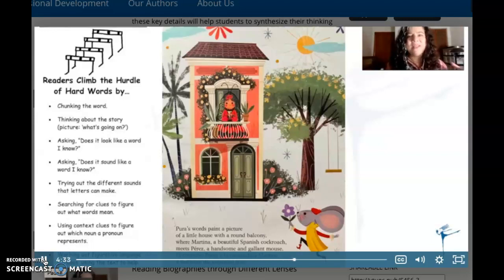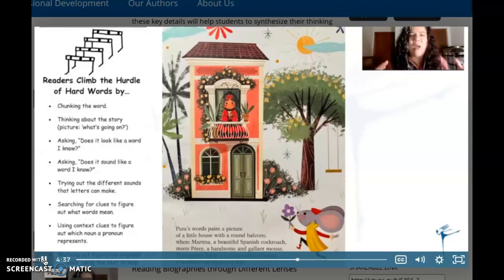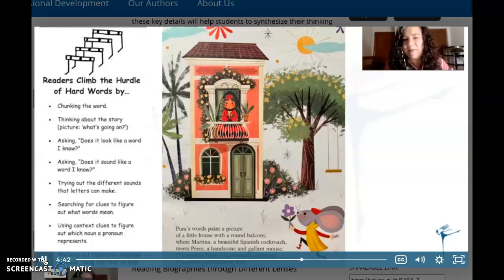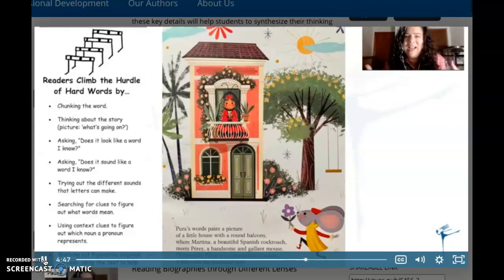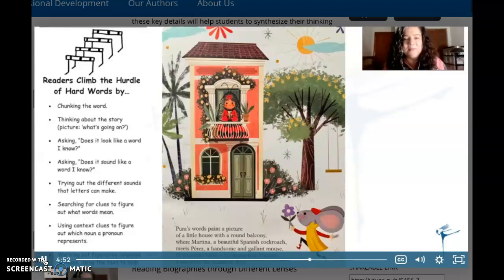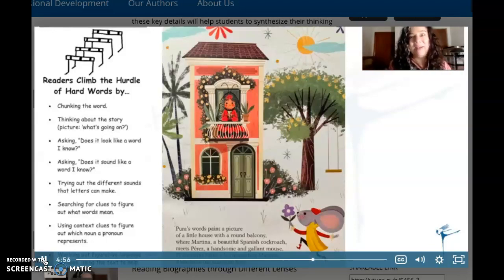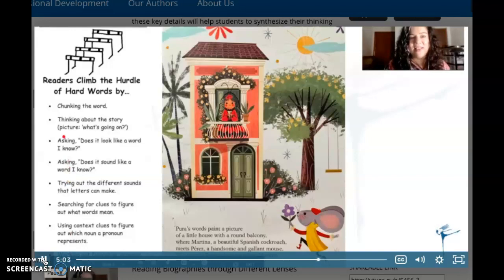Do you see how I did that? I first made the decision: is this word disrupting my comprehension, is it a word where I'm losing meaning? Or is it a word where I could keep going because I sort of get it — like 'tamarind tree,' I sort of get it. But 'gallant' disrupts my meaning, so I went back to my bookmark, looked at all the different strategies I know, figured out which one would really help me, and it did.